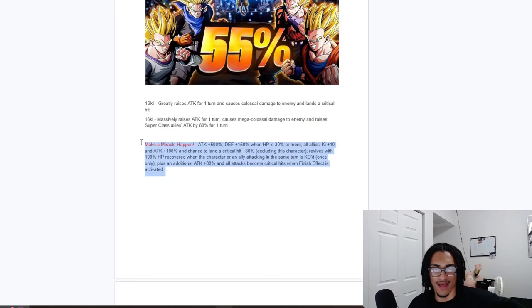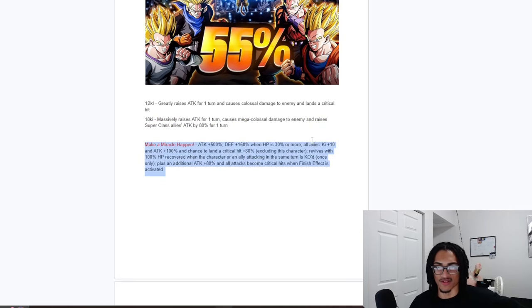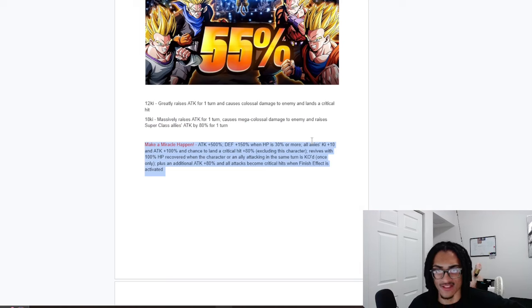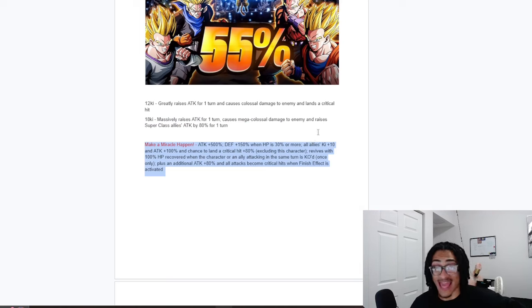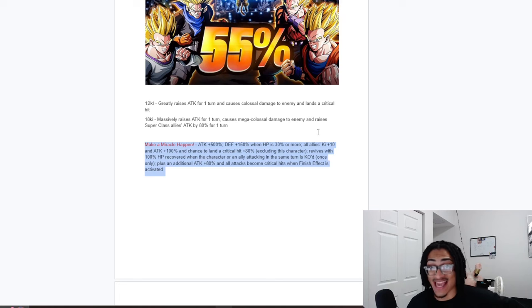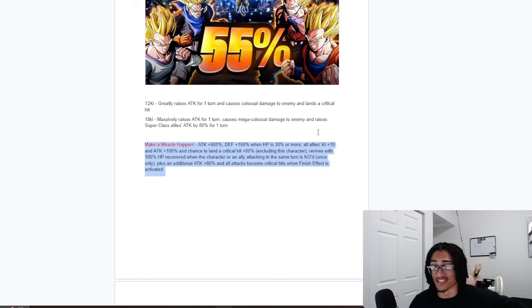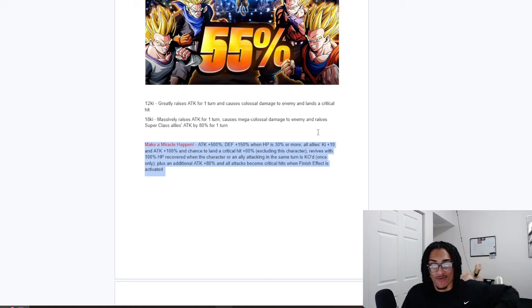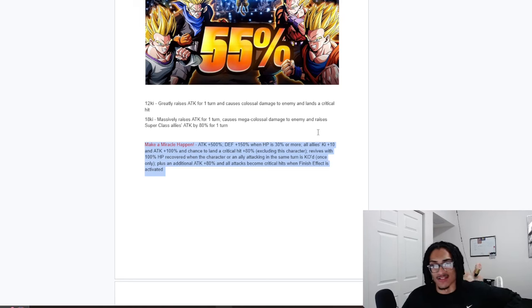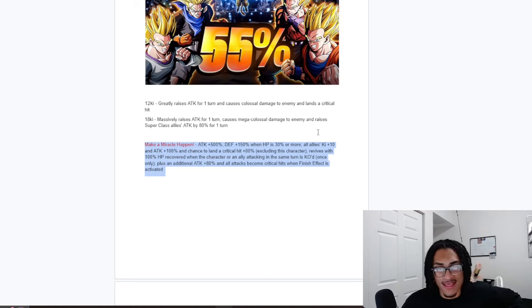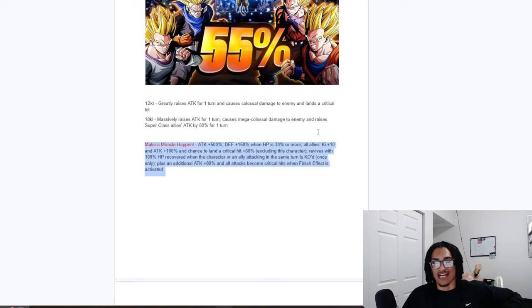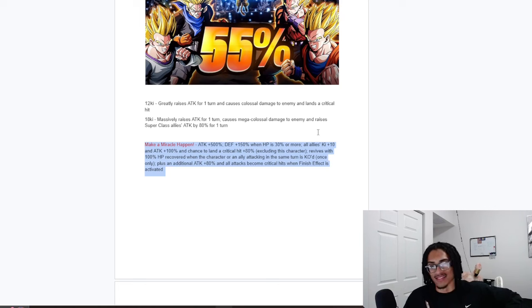And their passive, make a miracle happen. 500% attack at the start of the turn and 150% defense when HP is 30% or more. And all allies get 10-key and 100% attack and an 80% chance to crit excluding this character. That's ridiculous offensive support. And they have a revival when this character or an ally in the same turn is KO'd. And they get an additional 80% attack and all attacks become guaranteed crits when finish effect is active.